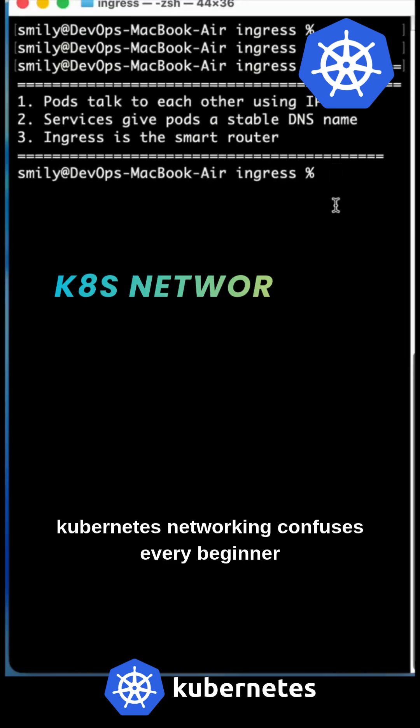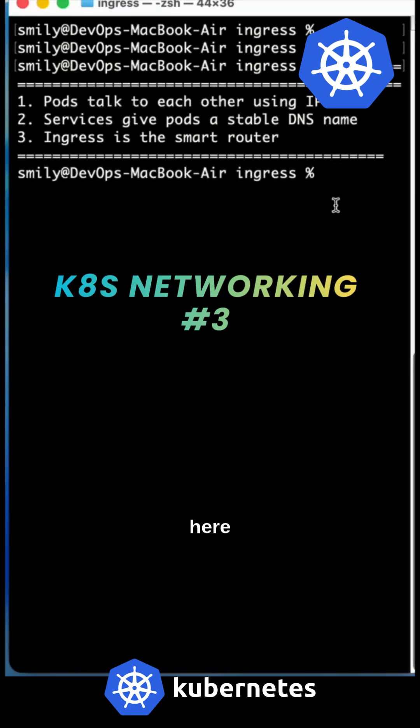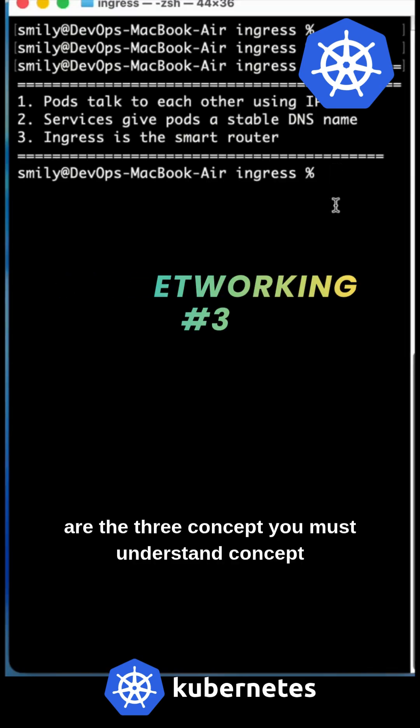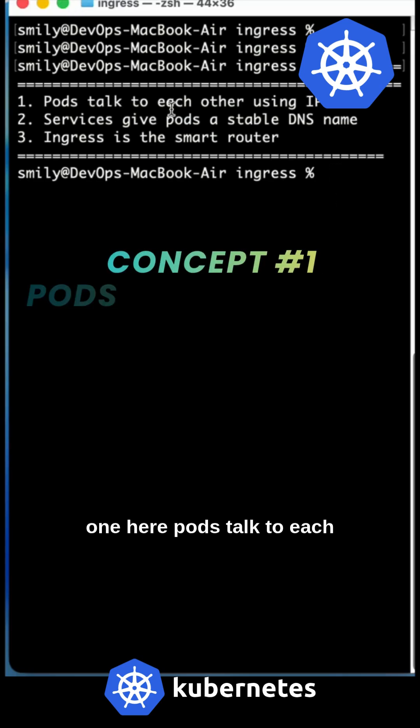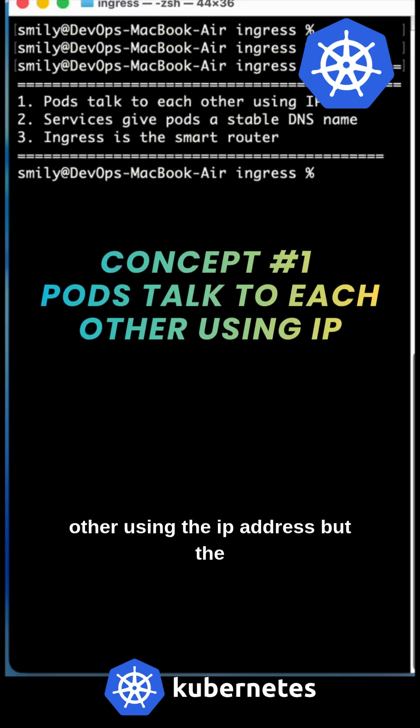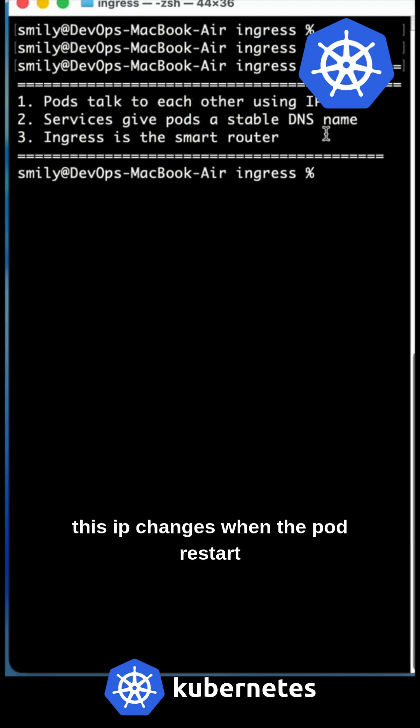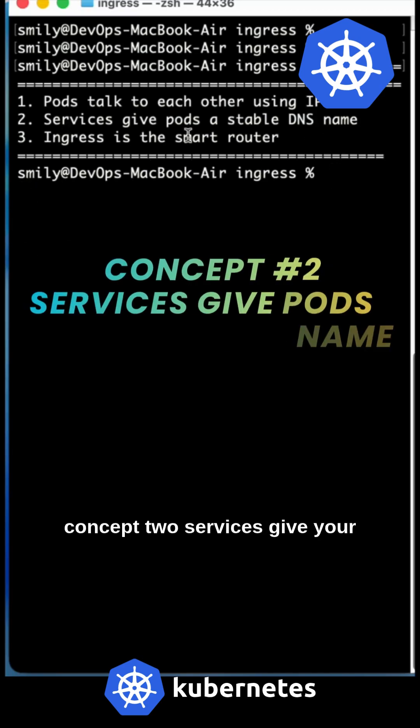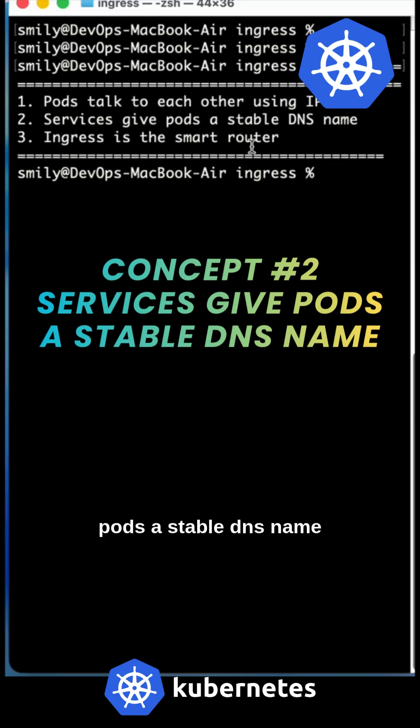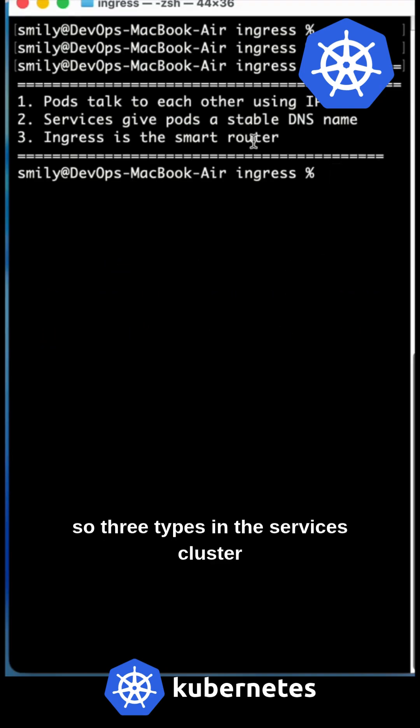Kubernetes networking confuses every beginner. Here are the three concepts you must understand. Concept one: Pods talk to each other using IP addresses, but this IP changes when the pod restarts. That's why we need a service. Concept two: Services give your pods a stable DNS name.